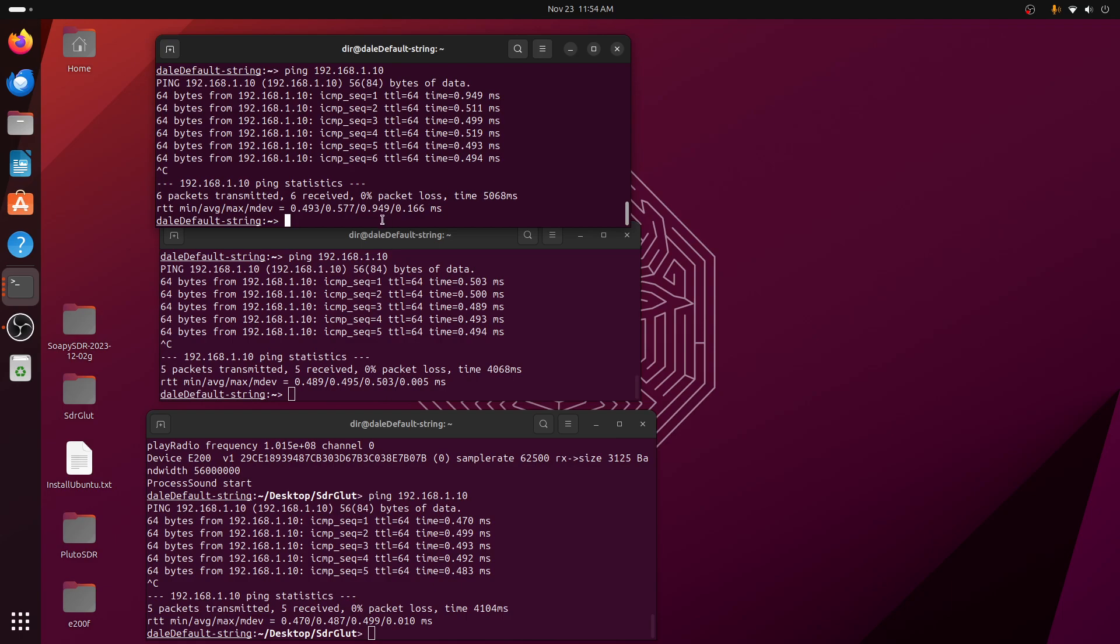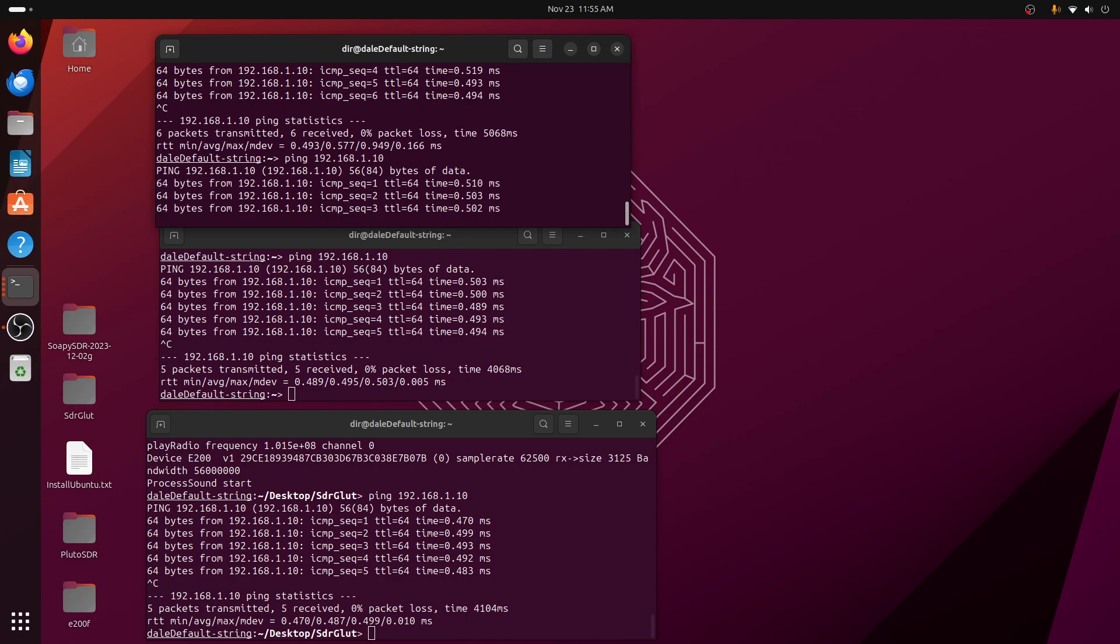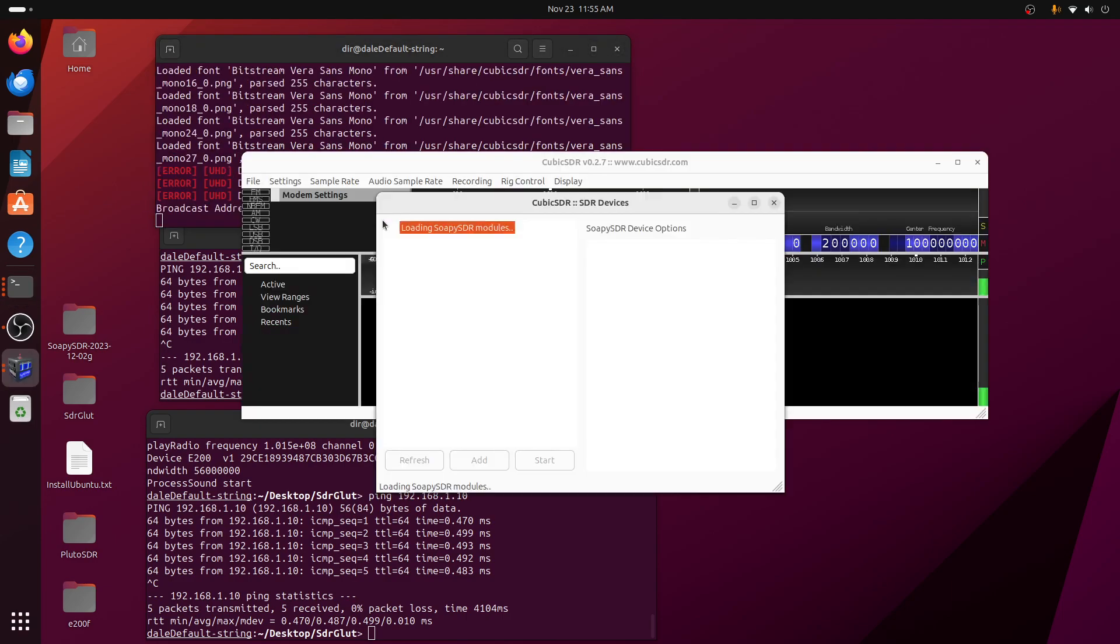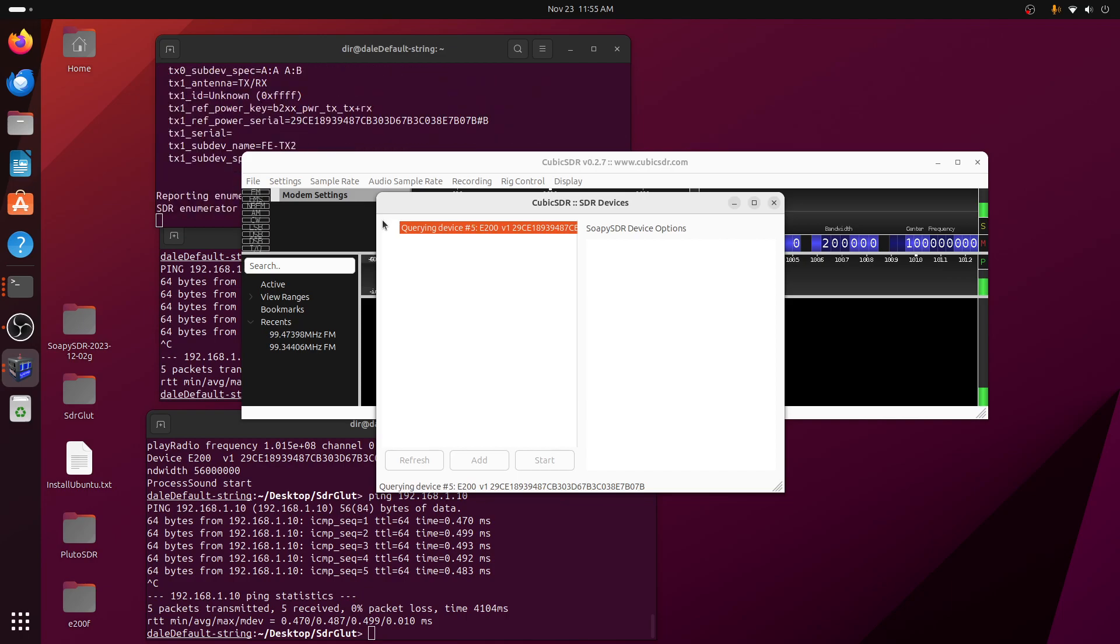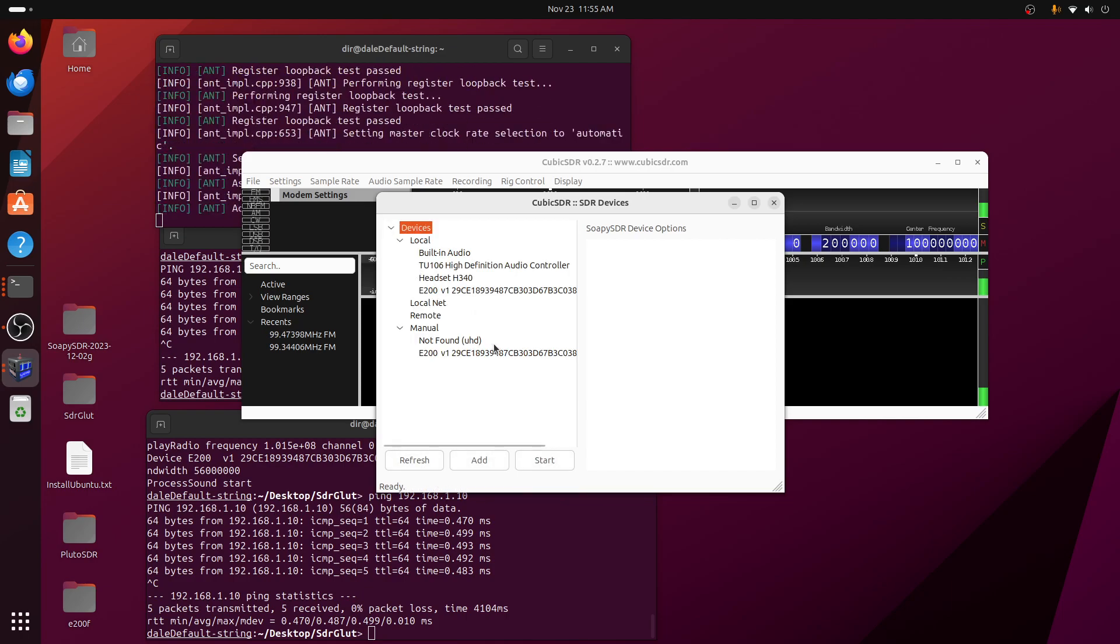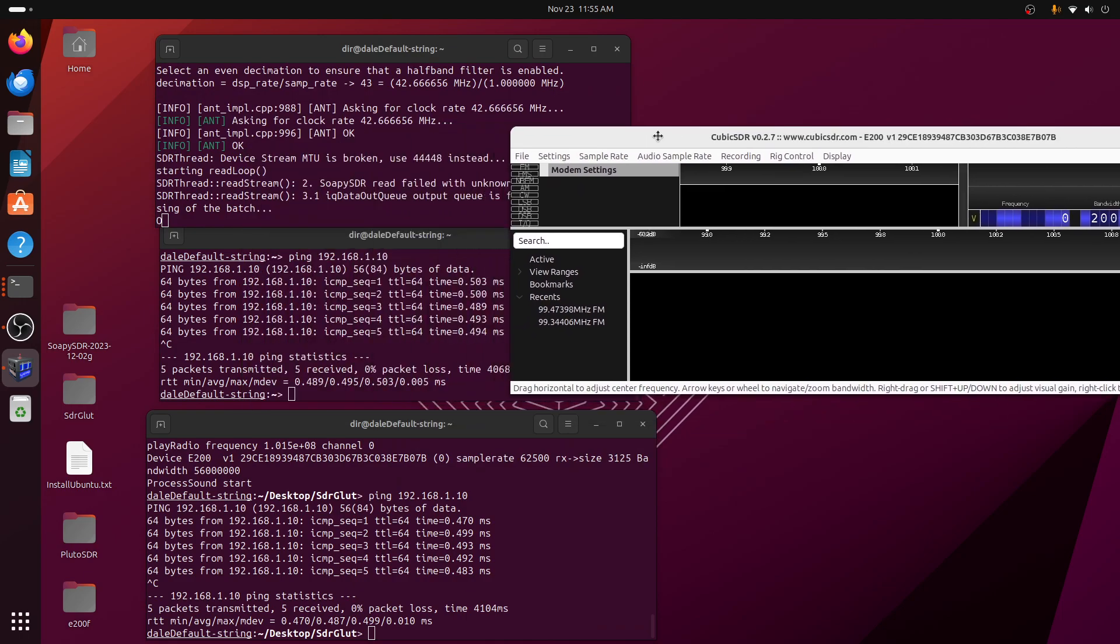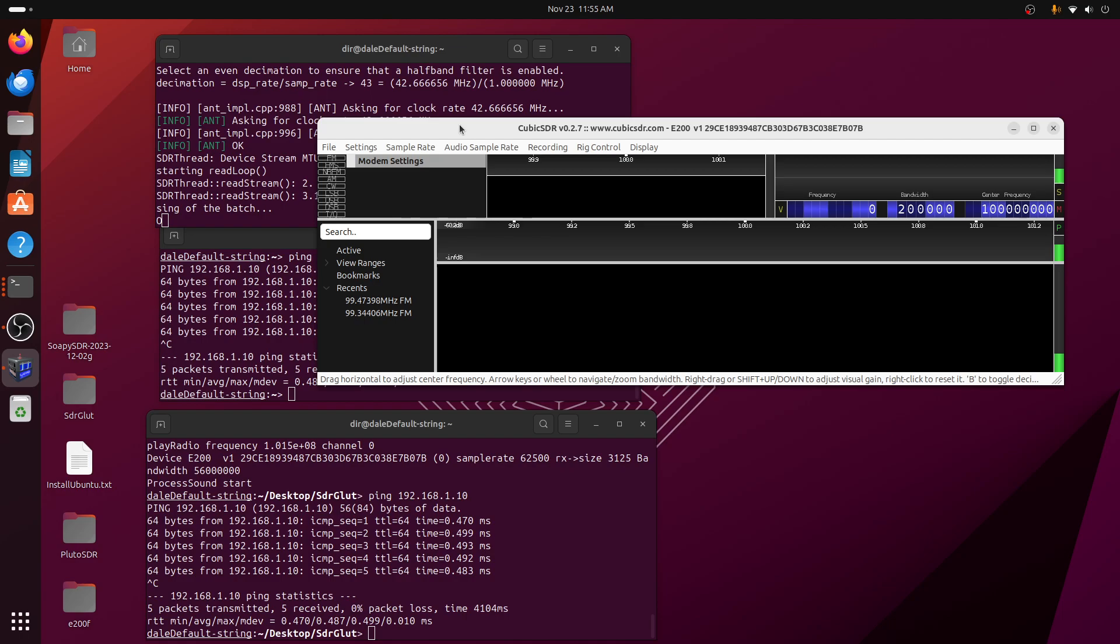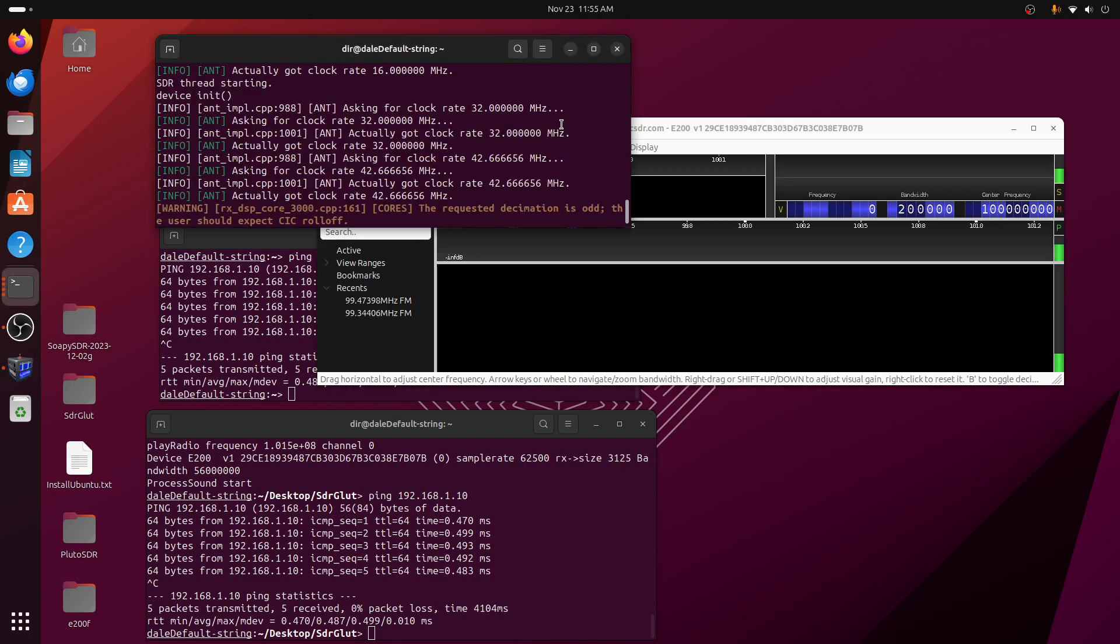So here we'll check to see that the UHD is running and it's running. And then we'll crank up Cubic SDR. It finds the device and we'll start it up. And basically that's it. You start it up and it stops. And it gives a bunch of warning messages.